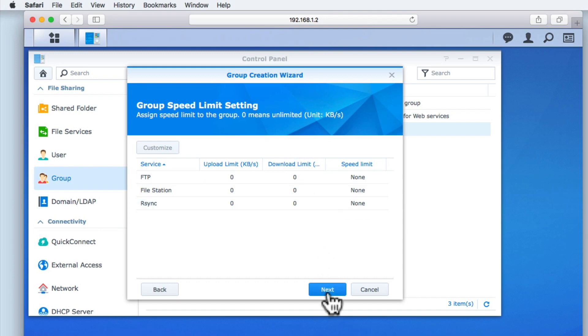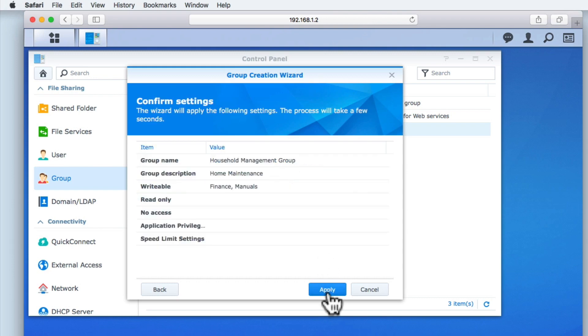When we select Next, we are asked to confirm the setting options that we have chosen for this group. Having reviewed the setting options, we can select Apply to create the group.